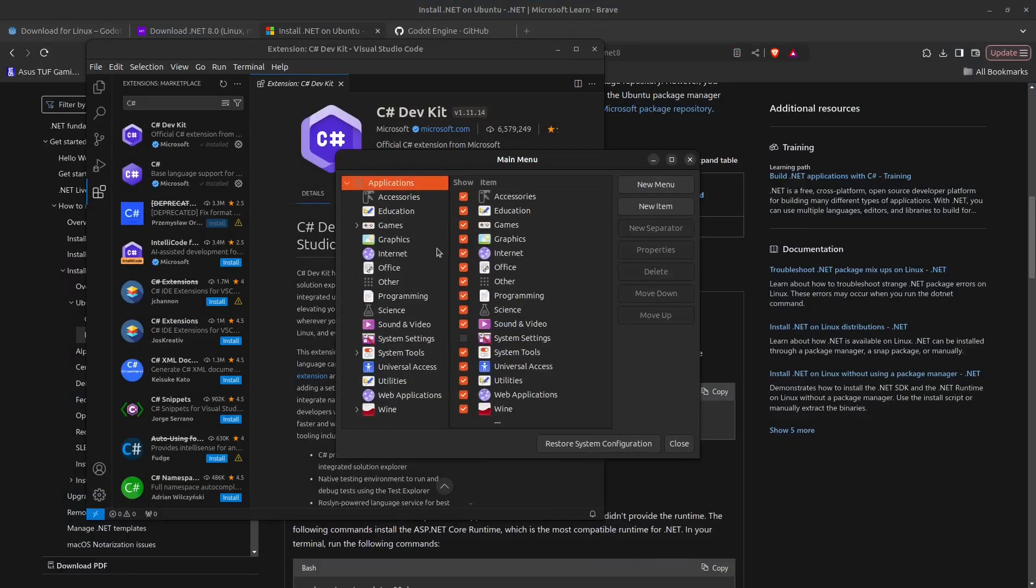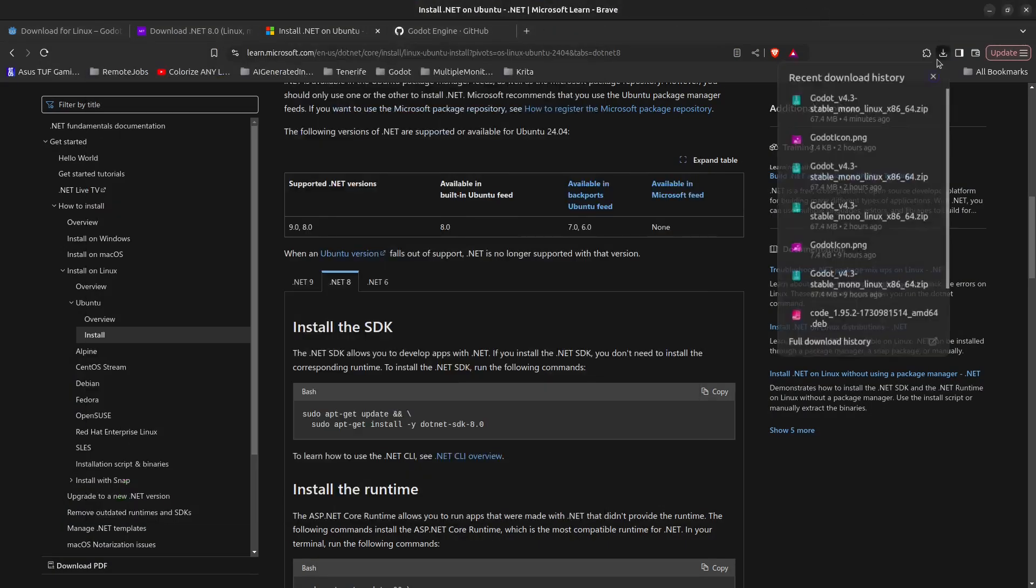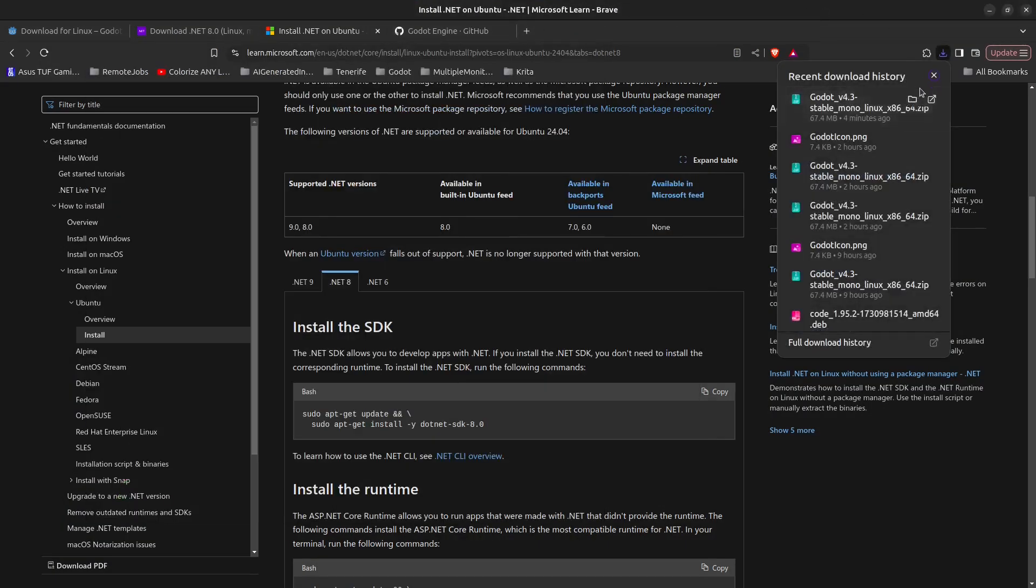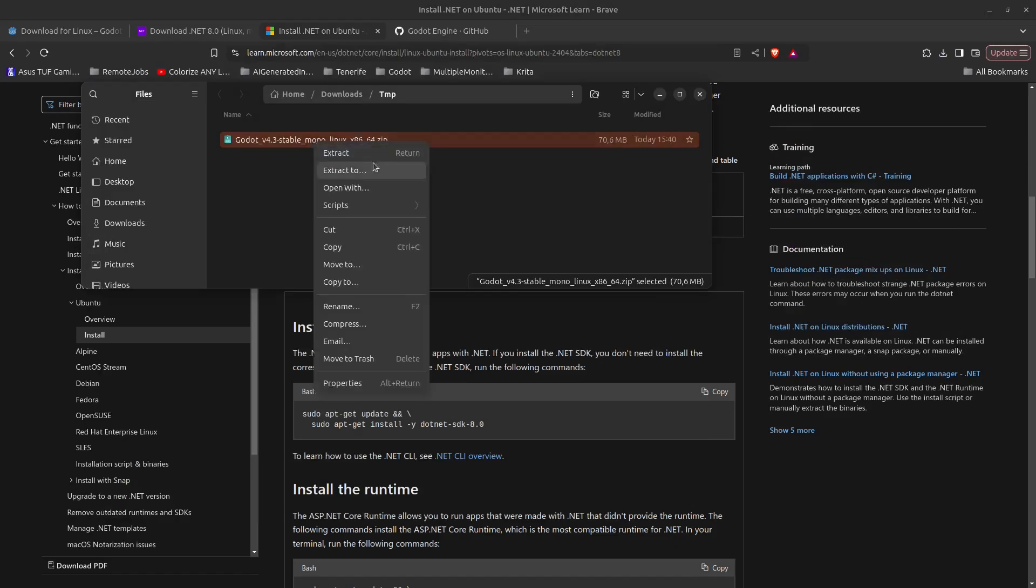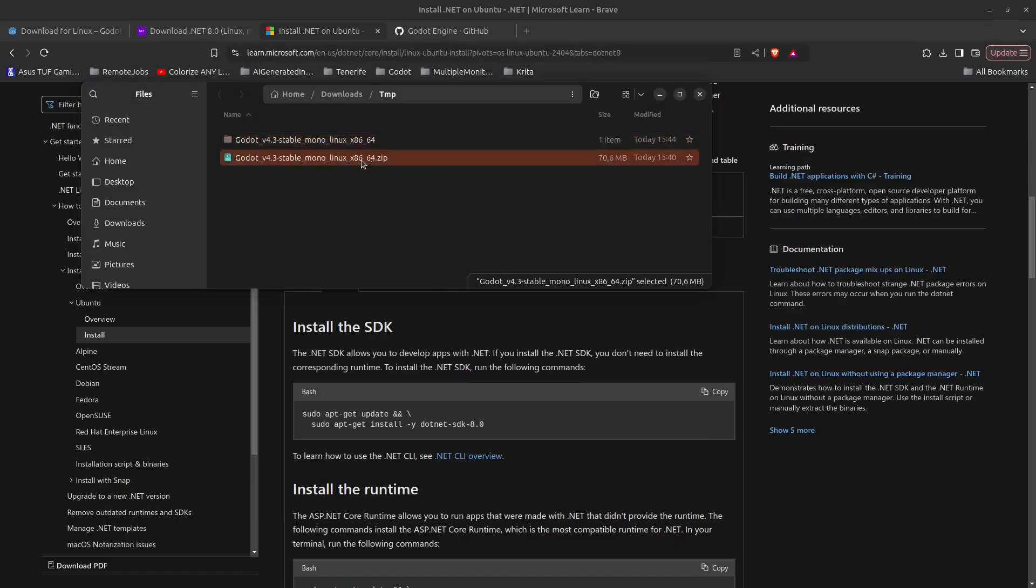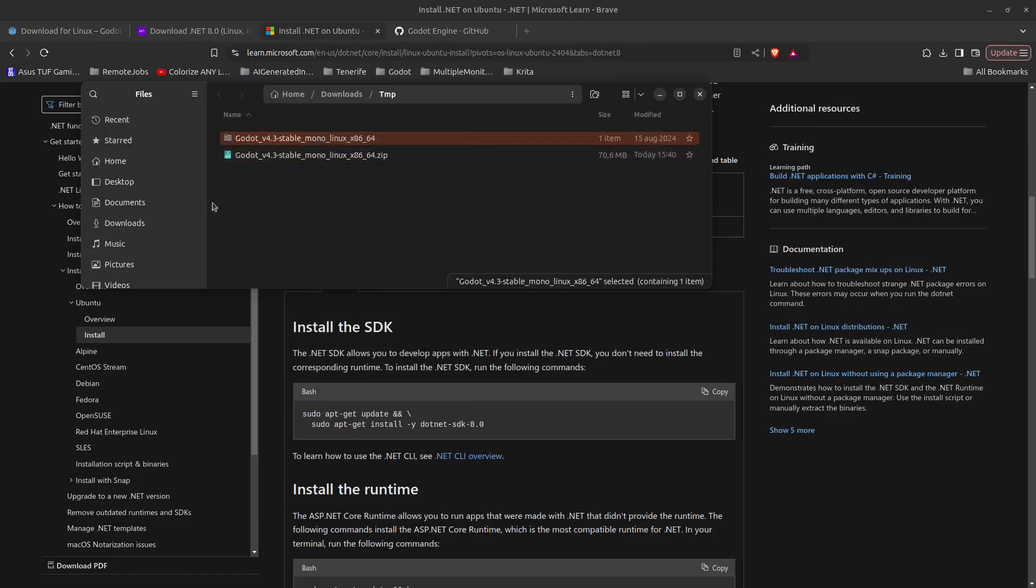We're going to use this soon, but first we need to set up the Godot game engine. Go back to the browser and open the zip file, right-click and extract. Right-click on this and copy.